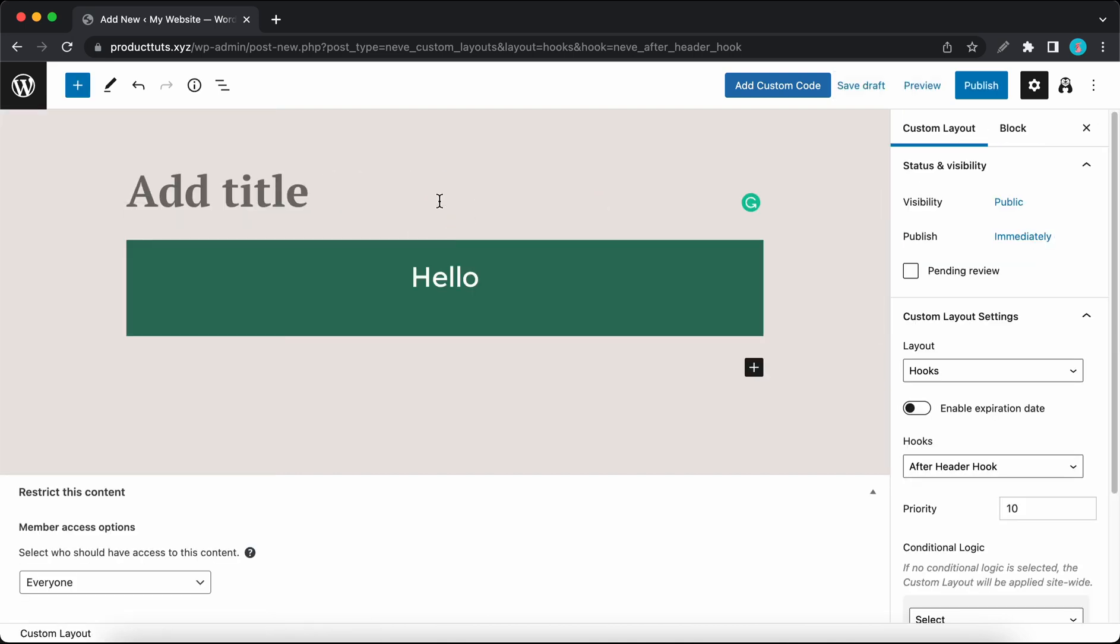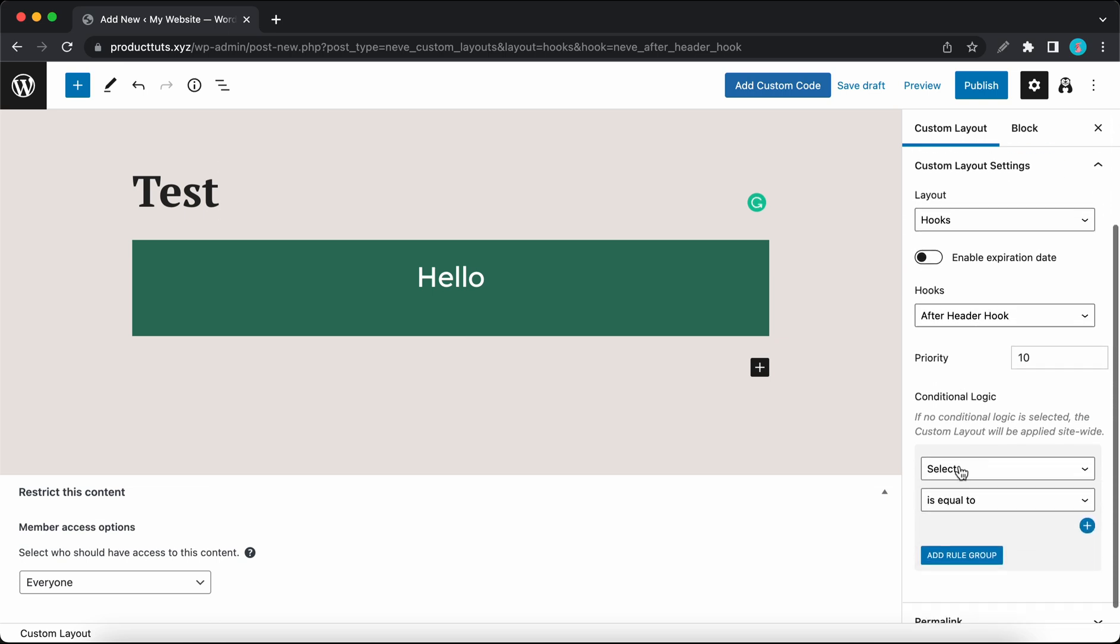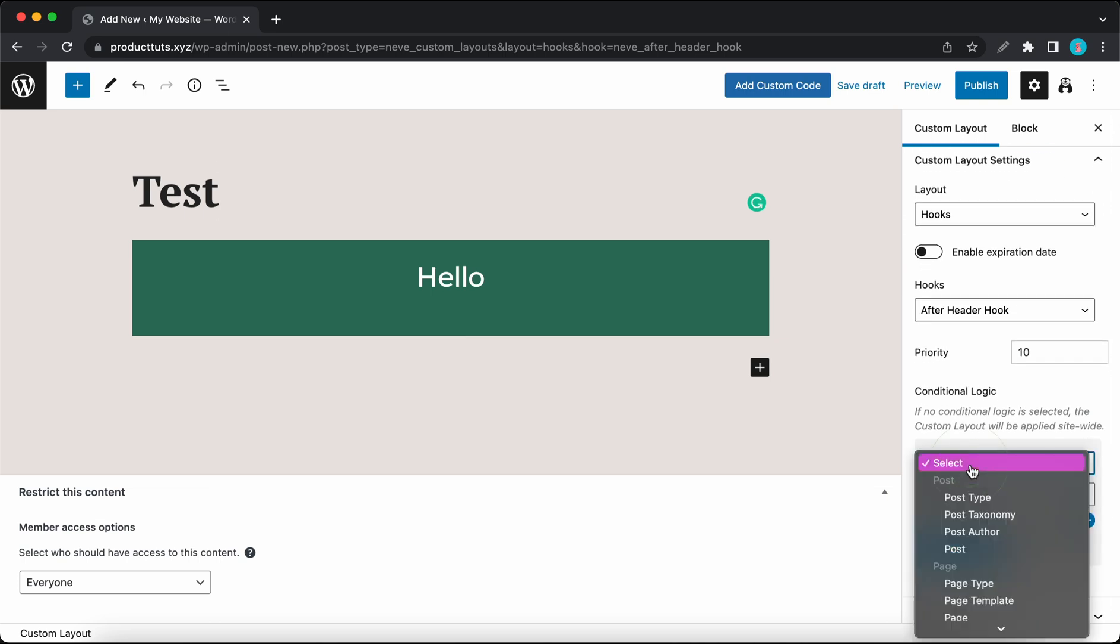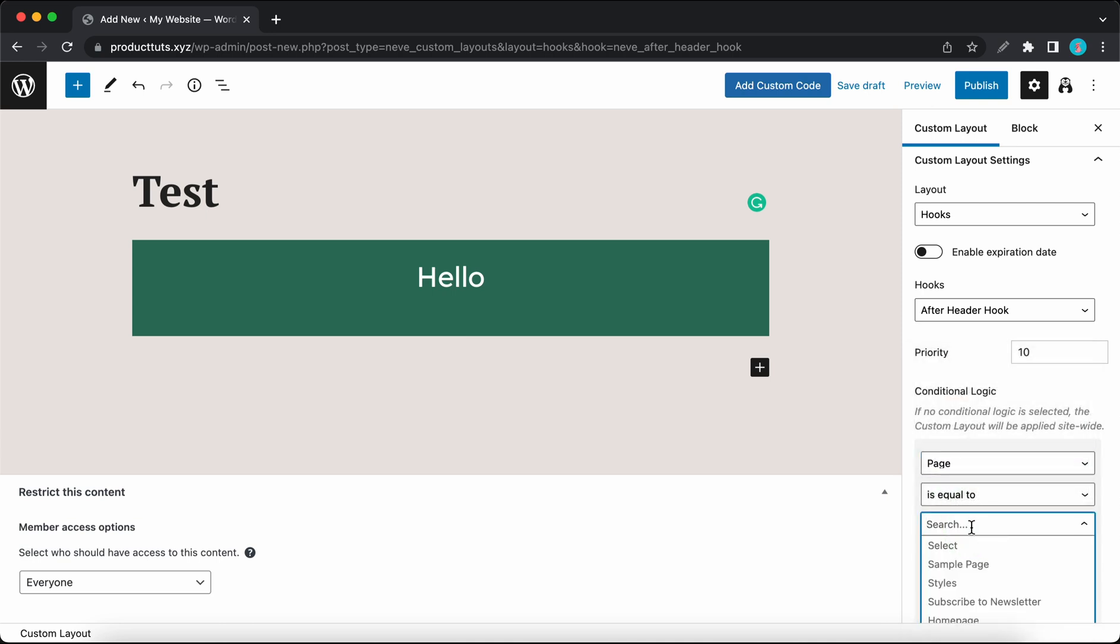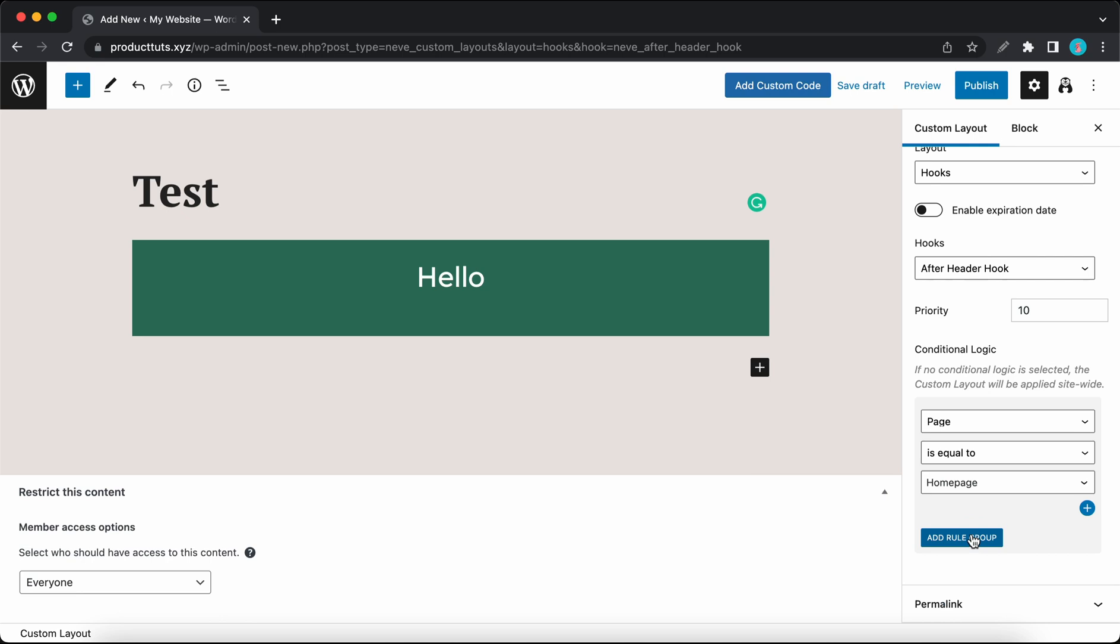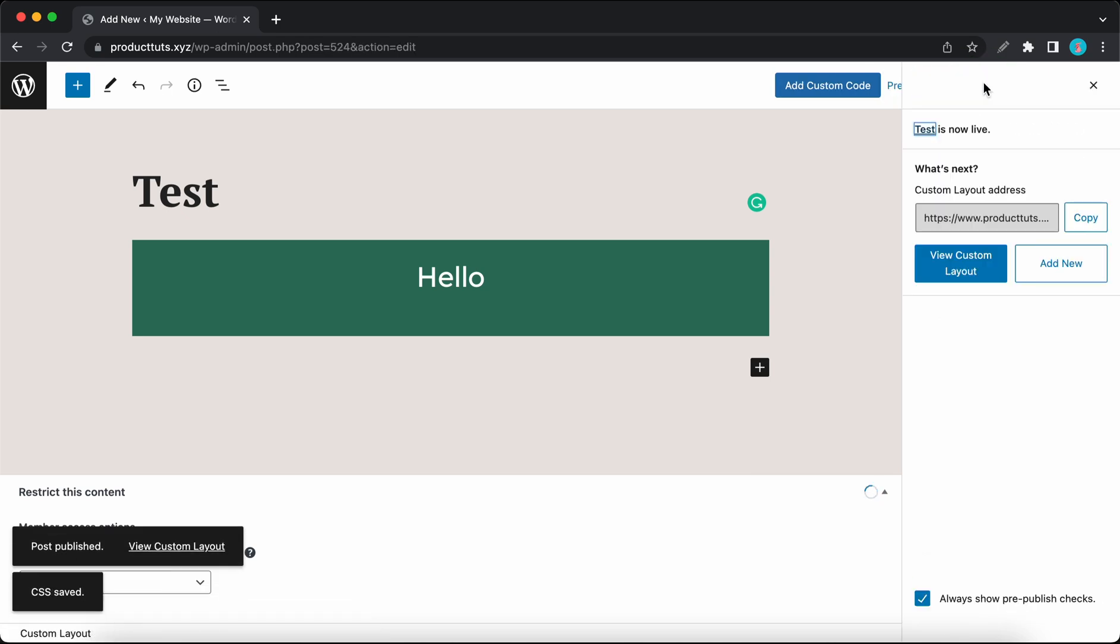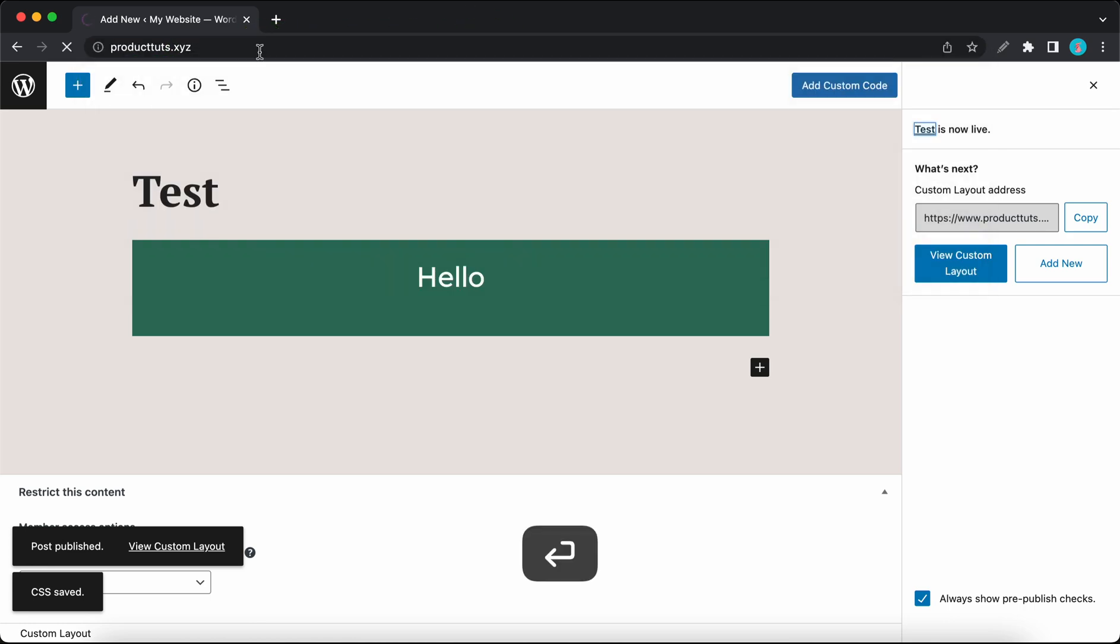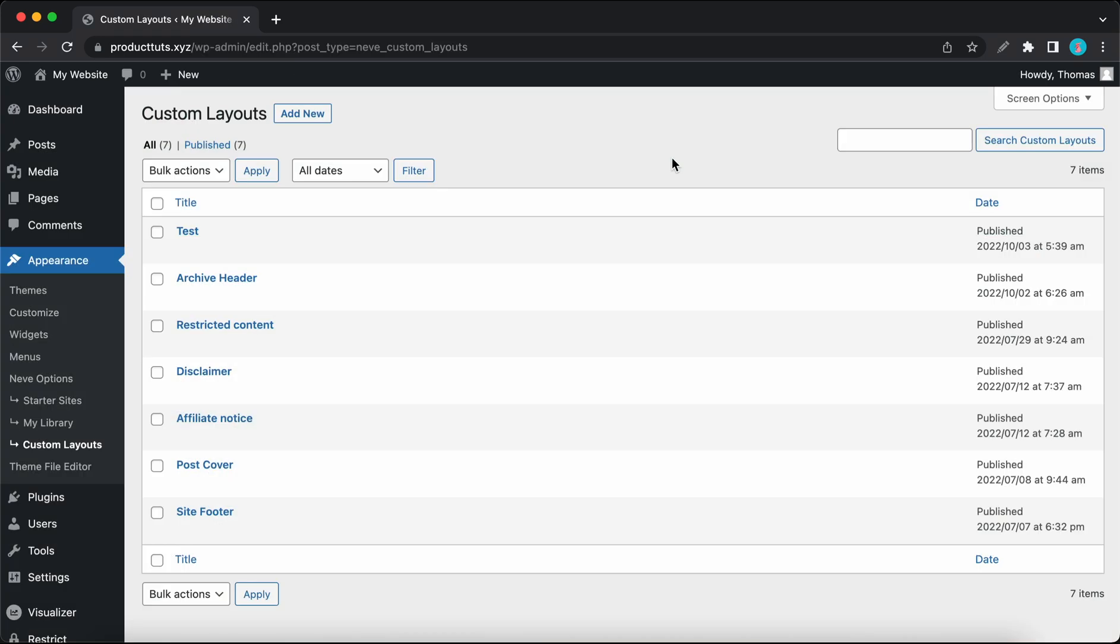If we look on the right under Custom Layout Settings, we can see that the layout type is hooks and it's using the After Header hook. Now let's configure the conditional logic. From this drop-down menu, we can go ahead and select Page is Equal to Home Page. And now we can publish our custom layout. So based on our conditional logic, if the page is equal to a home page, then our custom layout will be shown in the hook we selected. So here it is.